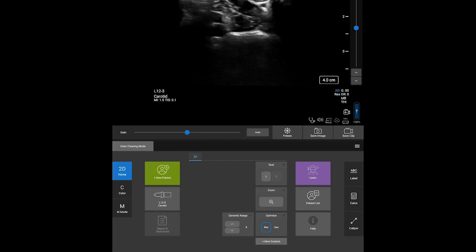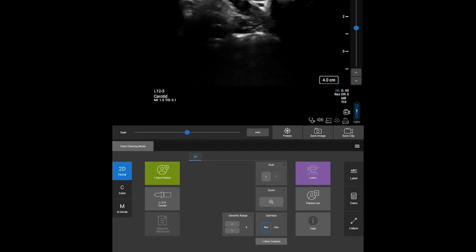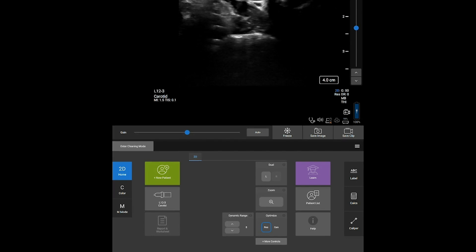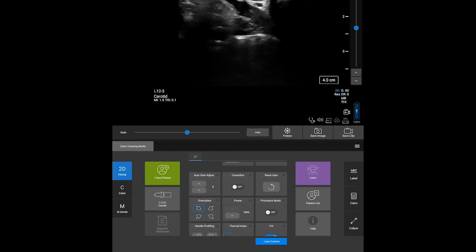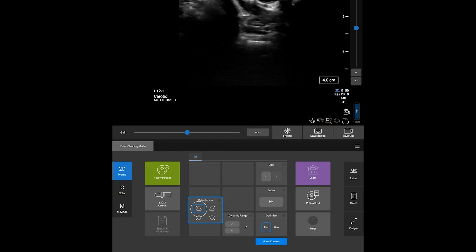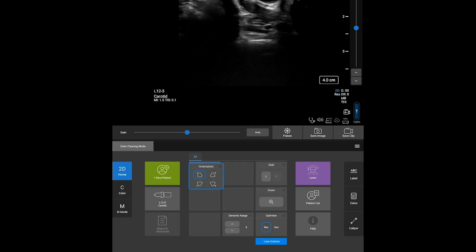All of the system's image controls are available using the Touch Panel. You can view more of the controls and even optimize the placement of the controls to suit your needs.